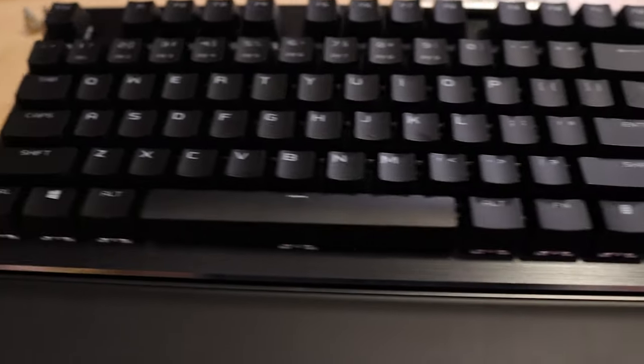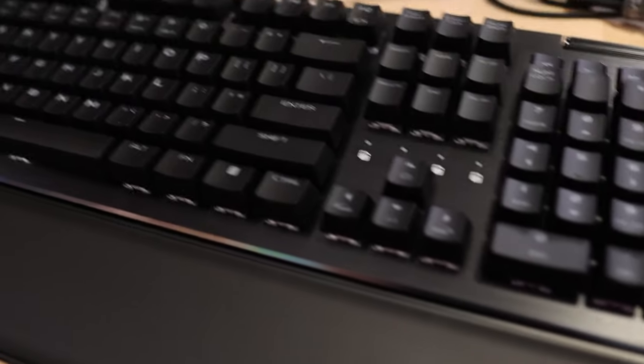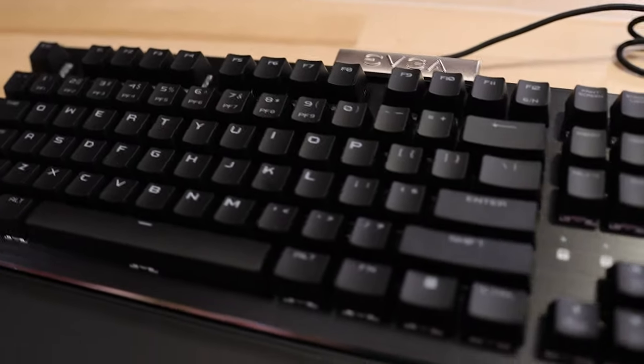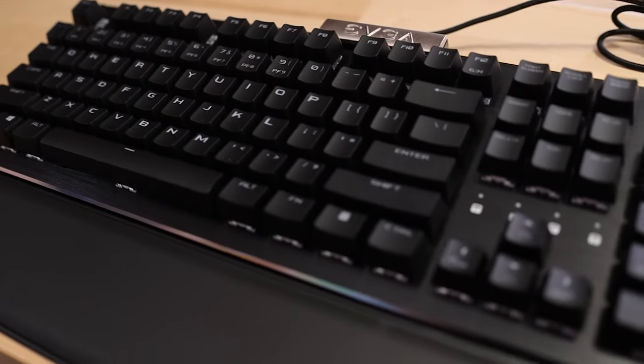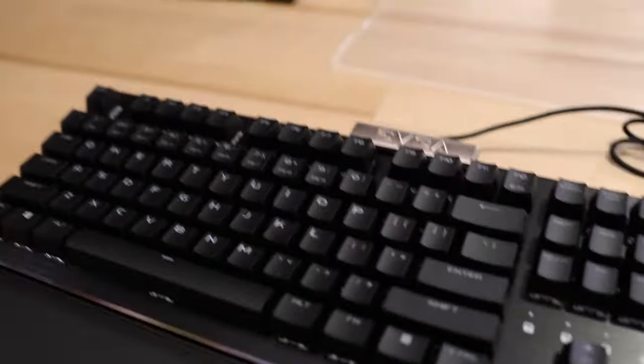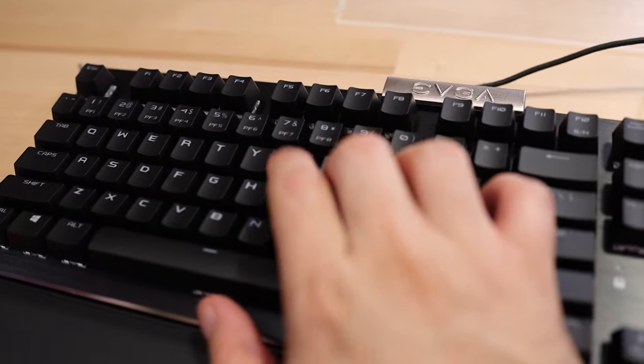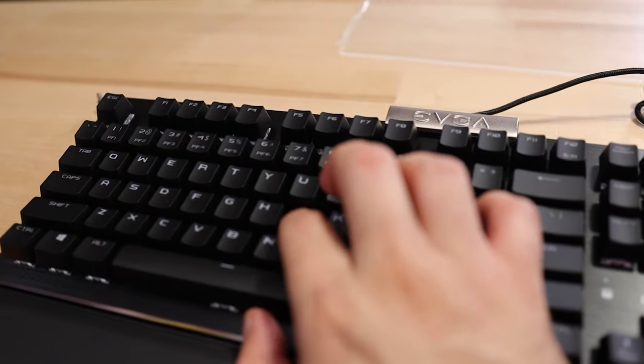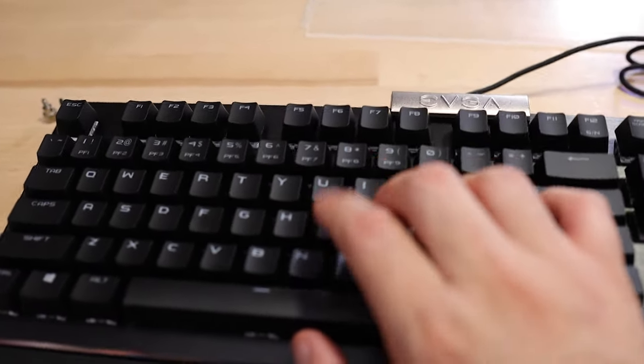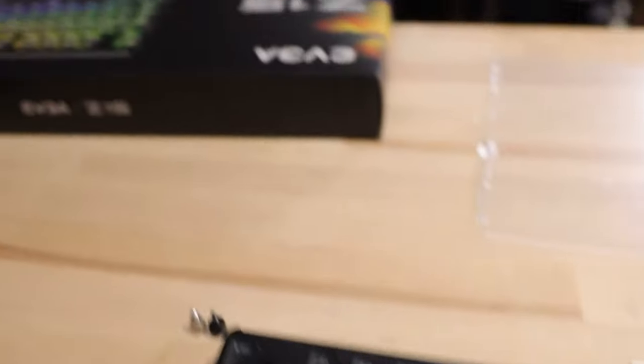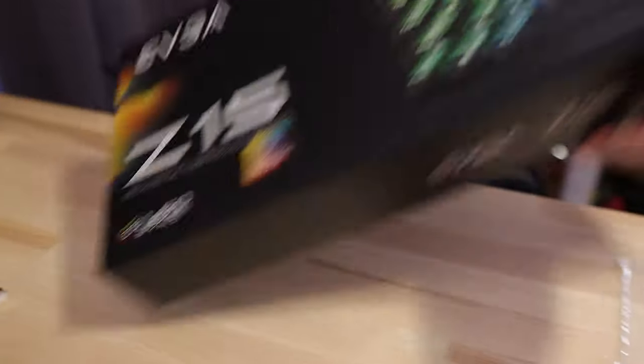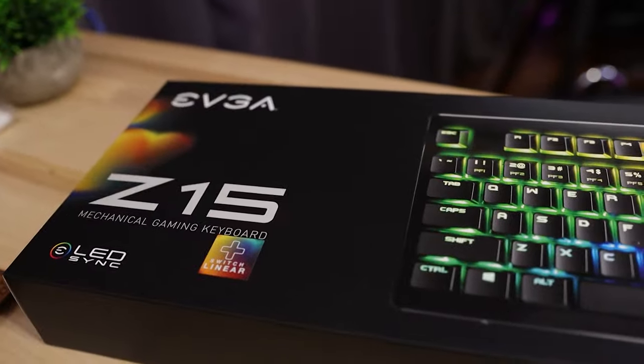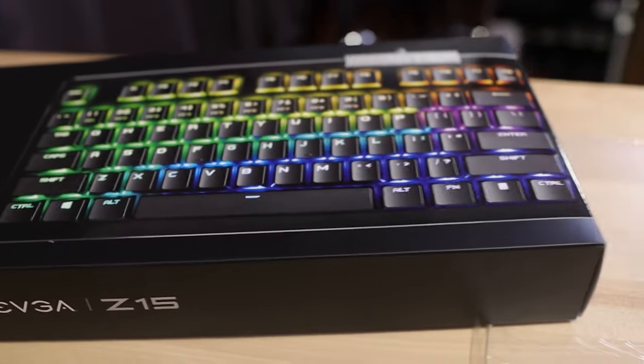So this is the brand new EVGA Z15 keyboard. They just came out with this thing. It uses optical switches, it's RGB. I got this one with linear keys, so kind of like MX speeds or MX reds, cherry reds, something like that. So a little less clicky. Here's the box for it by the way, Z15 mechanical gaming keyboard. I've been wanting an optical switch keyboard for a while and their elite member pricing on this one made it like 65 bucks.